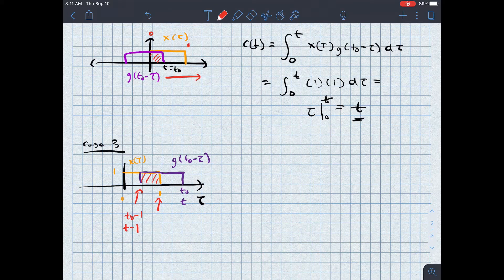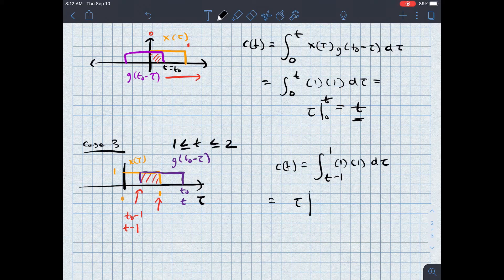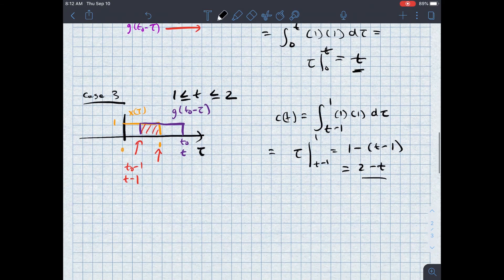As I move the signal across time, the overlap shrinks. The case limits are one ≤ t ≤ two. The integration is from t − 1 to 1 of 1 × 1 d tau, which equals tau evaluated between t − 1 and 1, which equals 1 − (t − 1), which equals 2 − t.